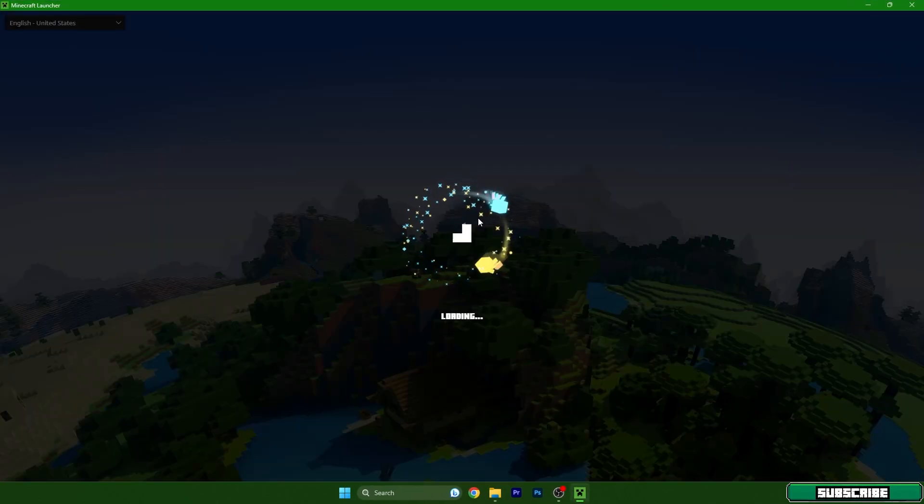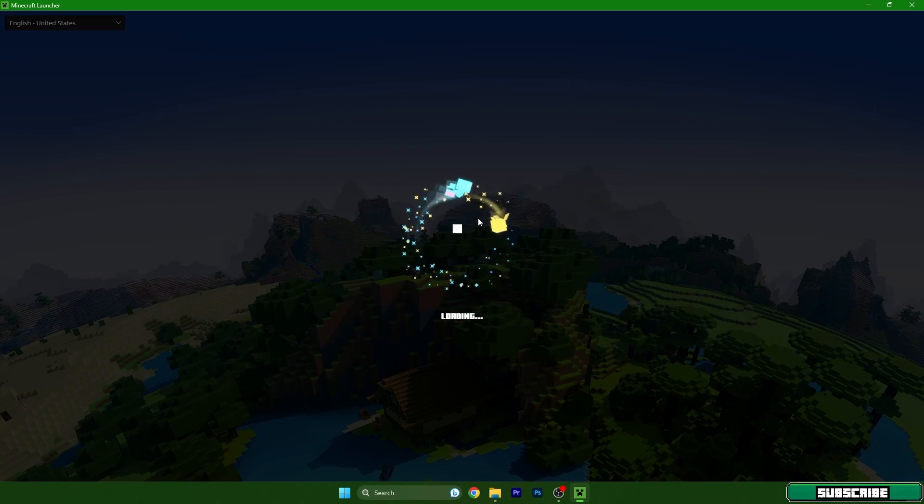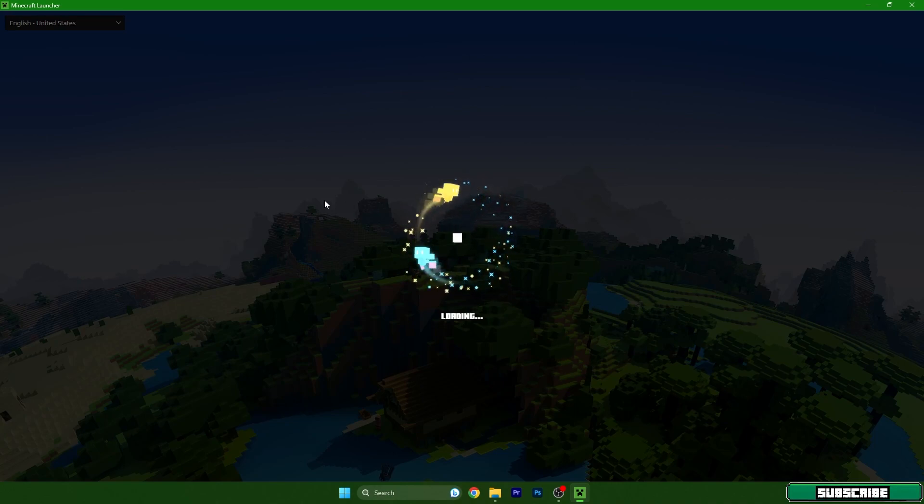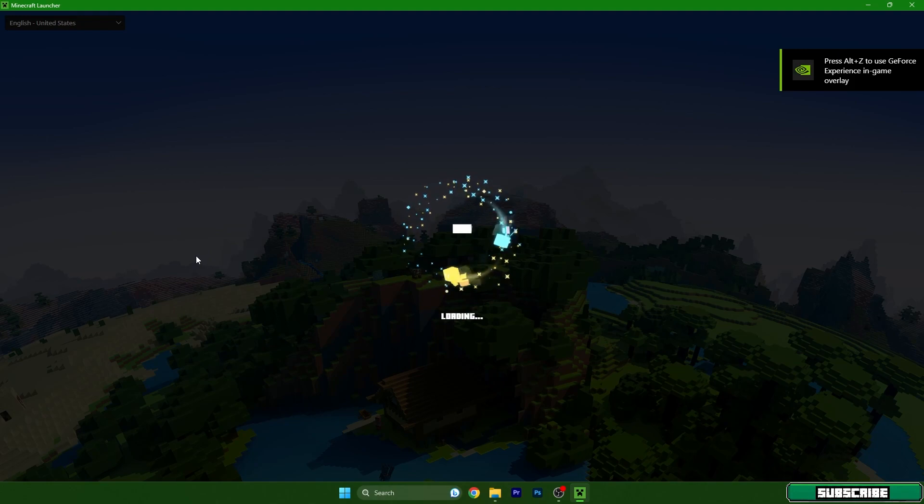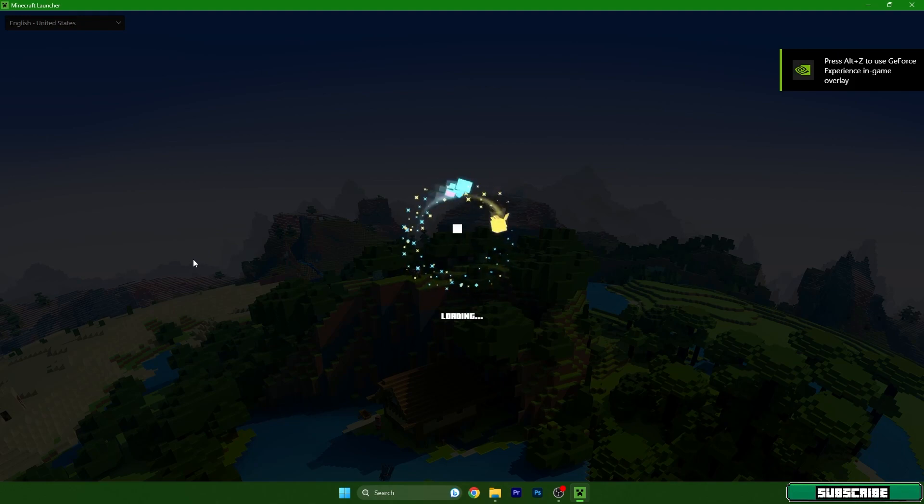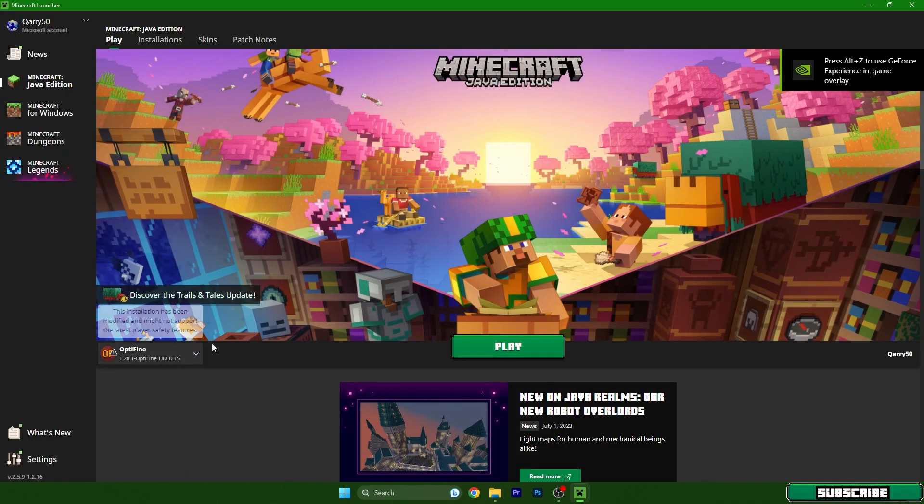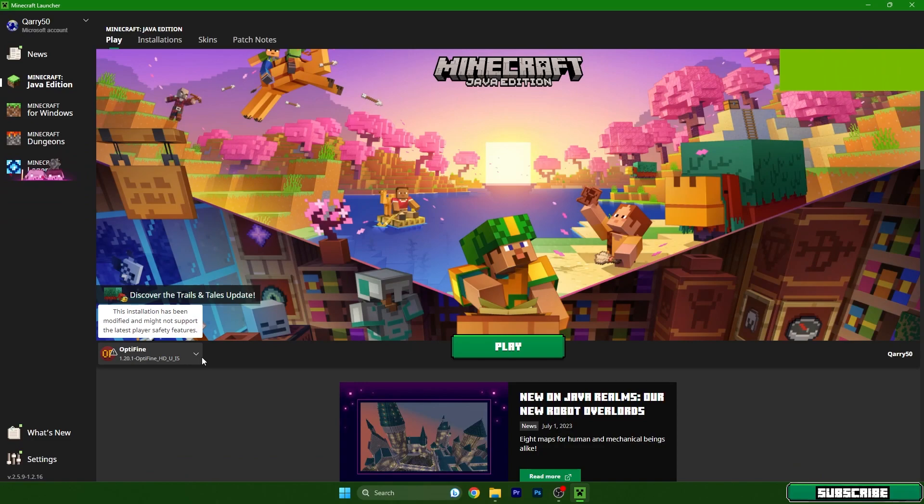We need to wait a couple of seconds until we are in there and then just simply choose Optifine 1.20.1 and we will be in the Minecraft. Please don't leave the video yet because I will show you much more things to make the RTX work.